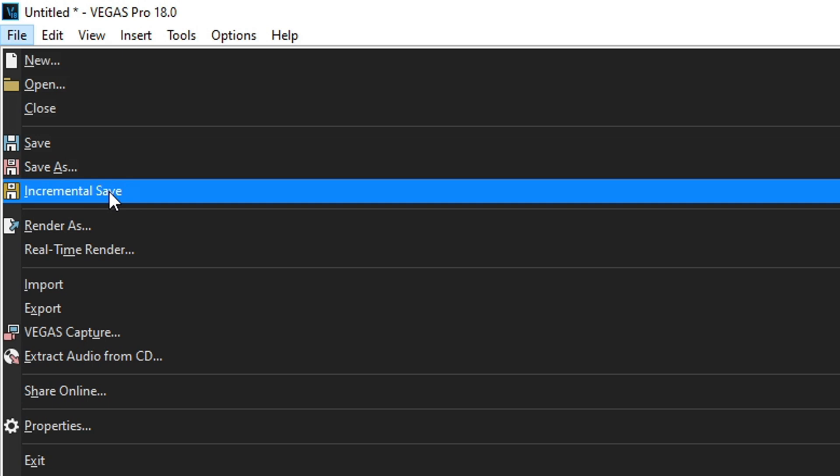But then if you start another phase of your project and realize you need to make a change back in the other phase, you can open up that old save, the incremental save that it created, and you're good to go.